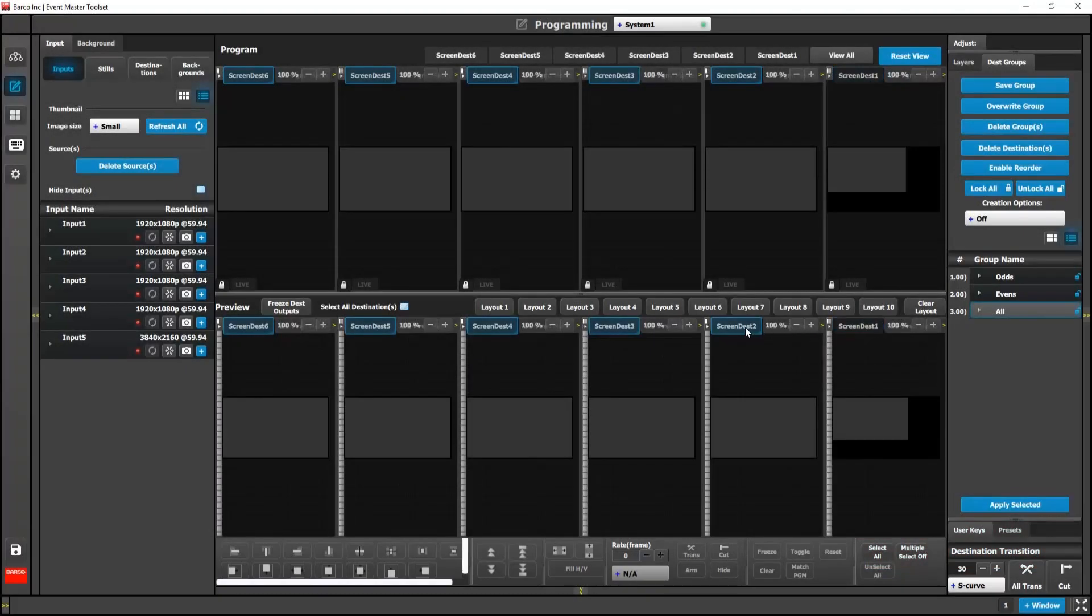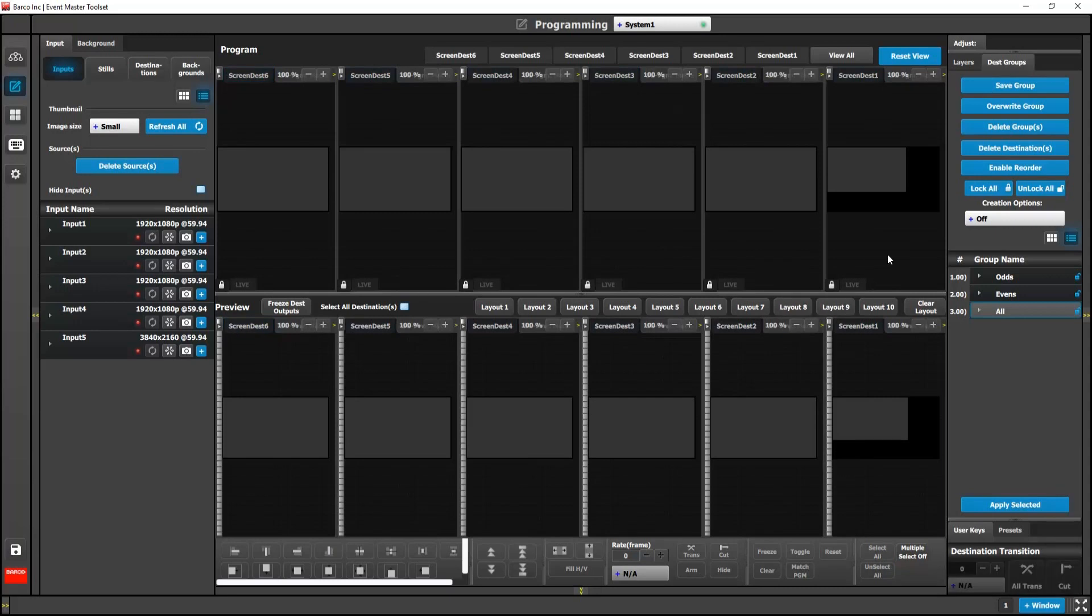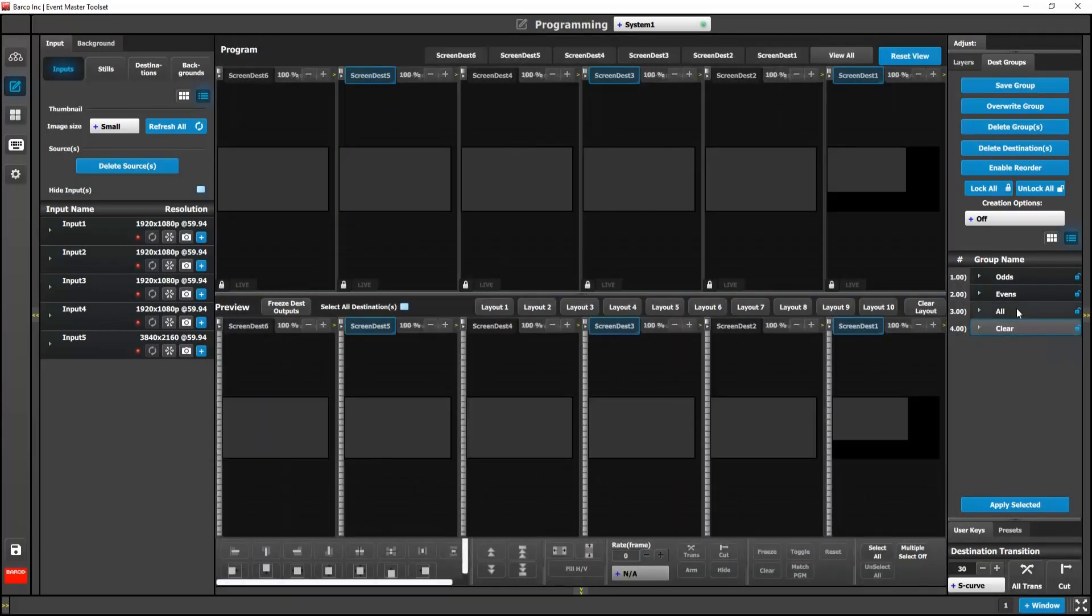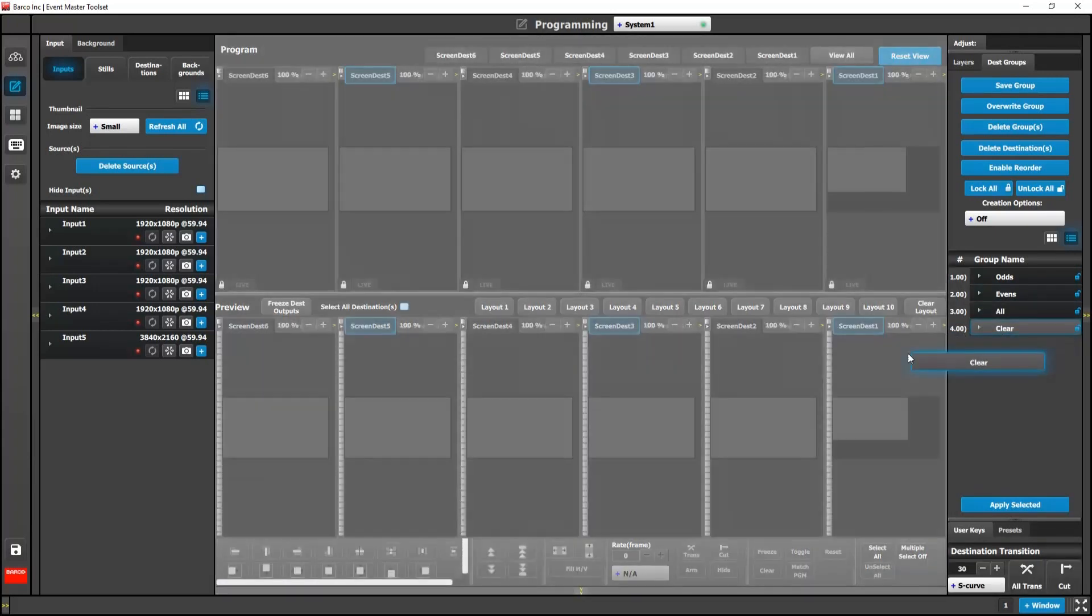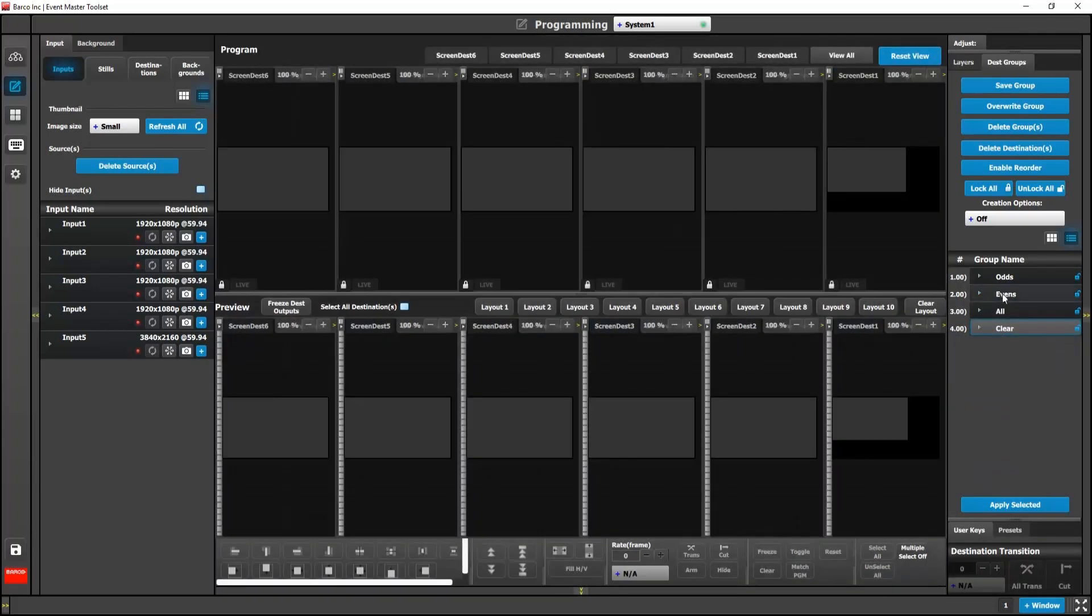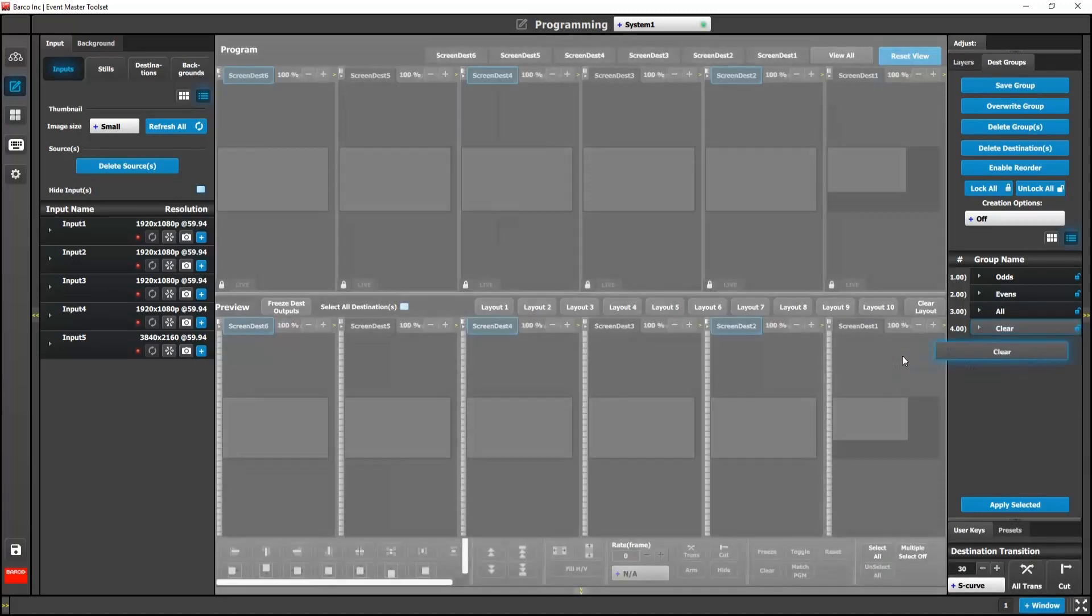Many of you have asked for a way to deselect all destinations with a single command. This is possible if we use empty destination groups. Simply save a destination group with no destinations selected. When recalled, this will clear any selected destinations.